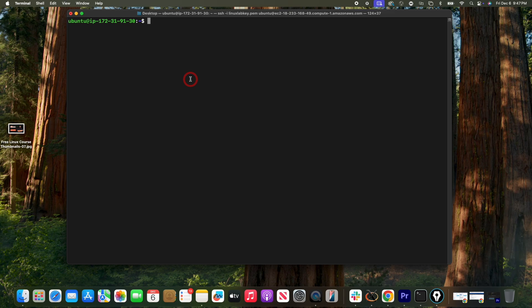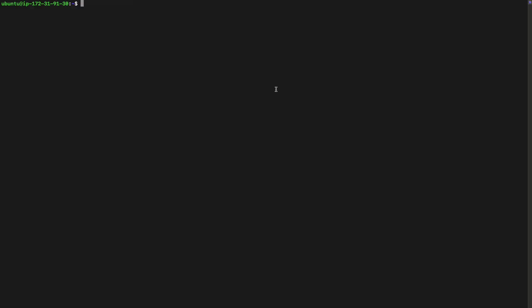In a command line interface, instead of clicking around with a mouse and seeing beautiful colors, you use commands. You write a command and Linux executes it. As you can see it's just a black screen with some text. When you become an engineer — whether cyber security, DevOps, or cloud — there's a probability your co-workers will refer to this as a CLI.